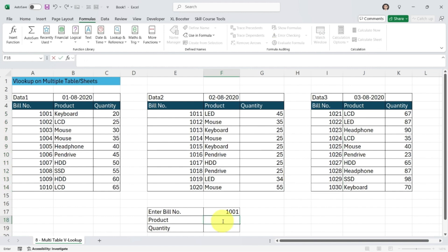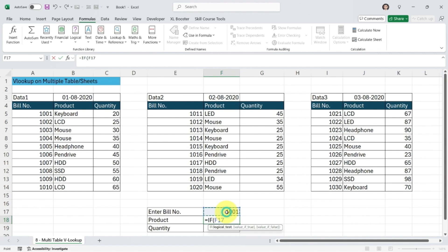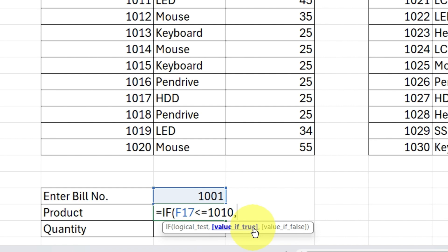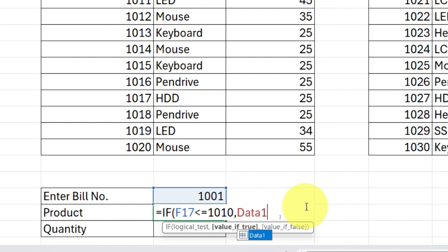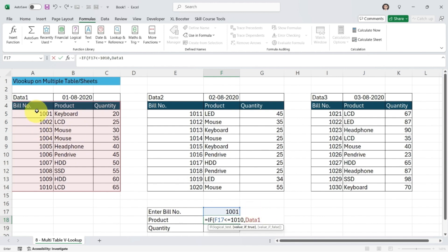Type equals IF, then press Tab to see the syntax: logical test, value if true, value if false. For the logical test, I select the bill number cell. If this bill number is less than or equal to 1010 — targeting table 1 — I put a comma. For the value if true, I type 'data1'. You can see that particular table is selected. Then I put a comma again.